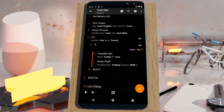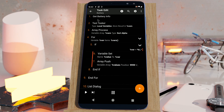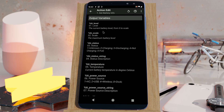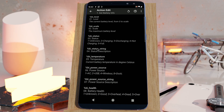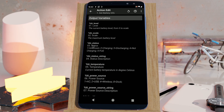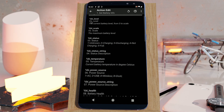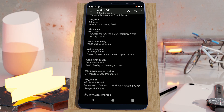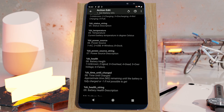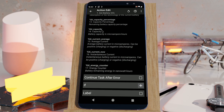In Tasker you can now get a bunch of info about your device's battery with this new Get Battery Info action. These are all the variables that this action returns. You have the level, the scale, the status, and a bunch of other things.